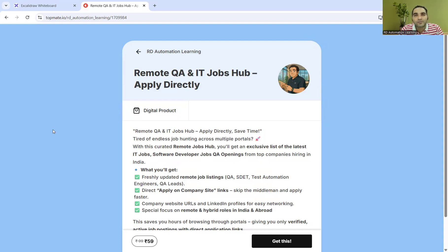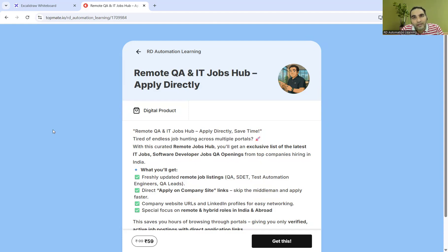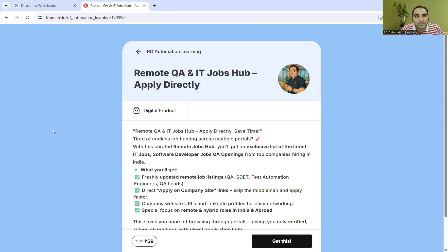If you're looking for software tester jobs, SDET, QA analyst, or any IT jobs like JavaScript developer or software developer, you can get all the companies which hire remote candidates. I'll be putting this link in the comment section and description.